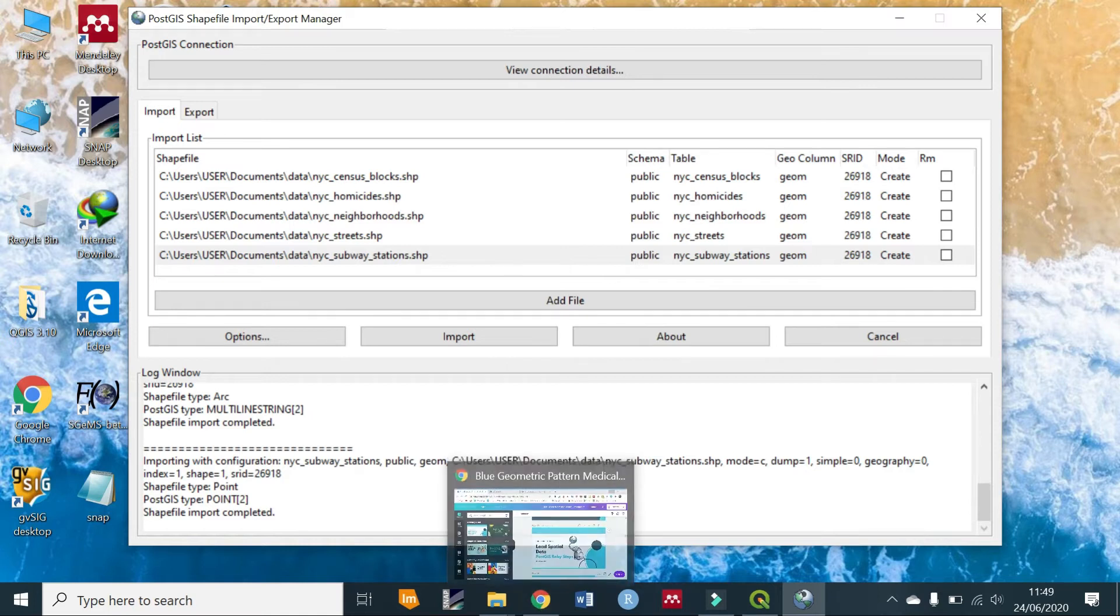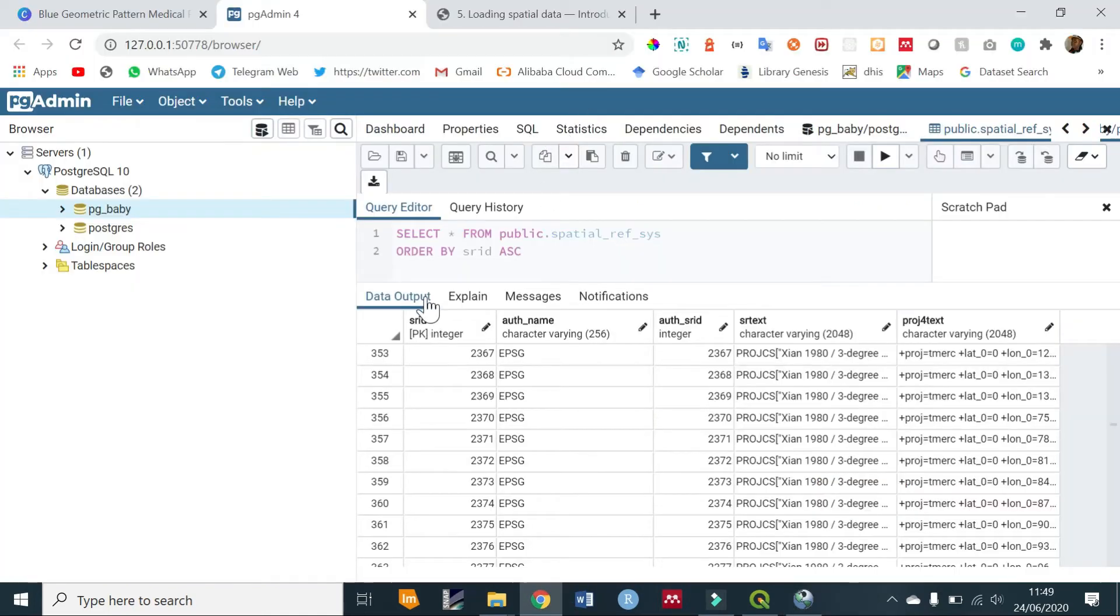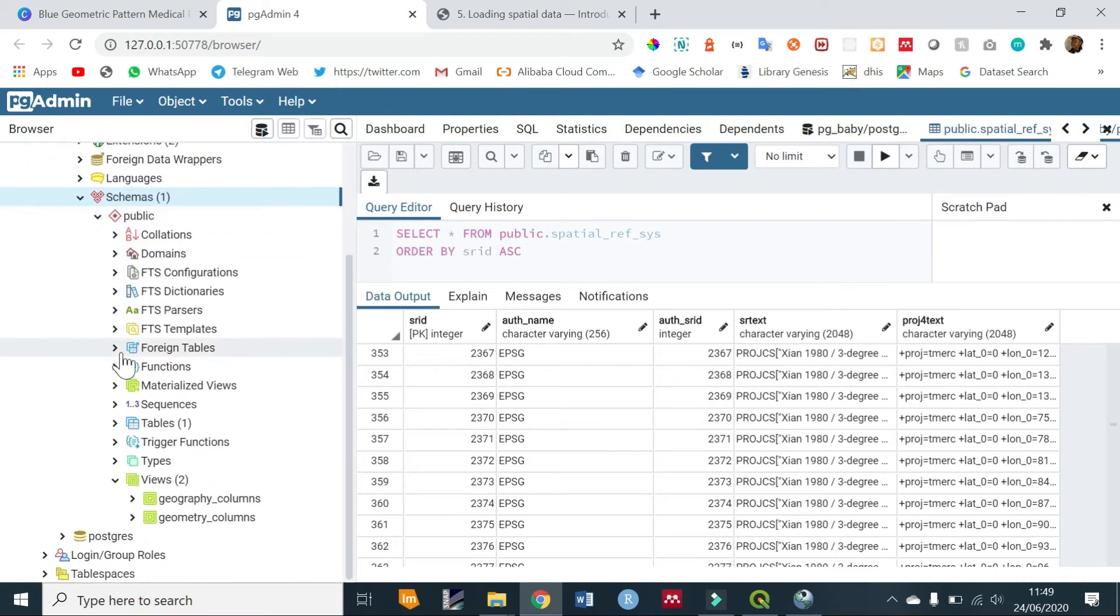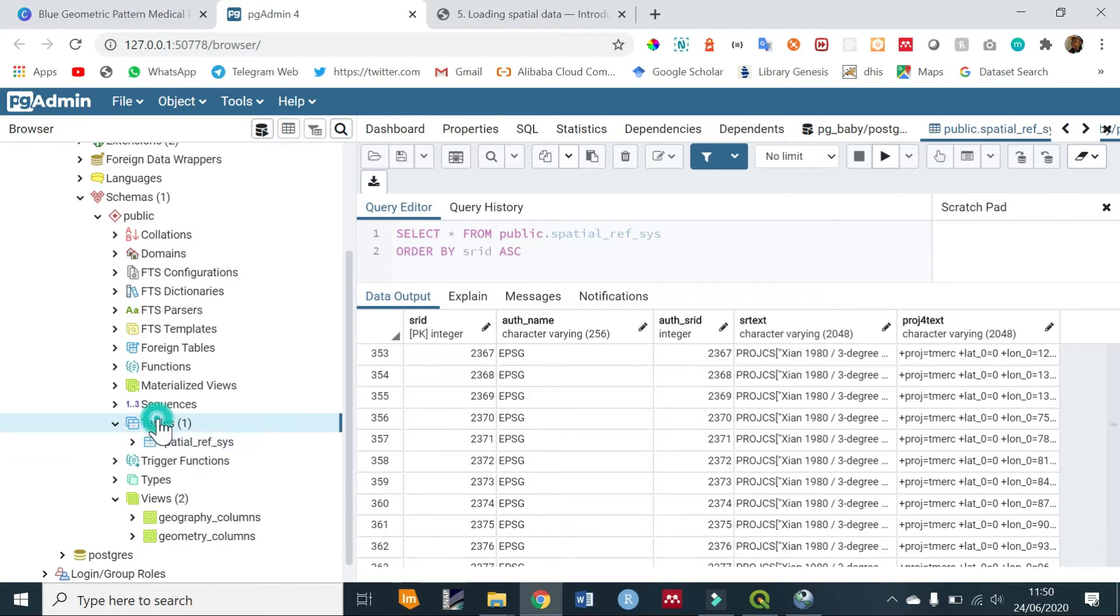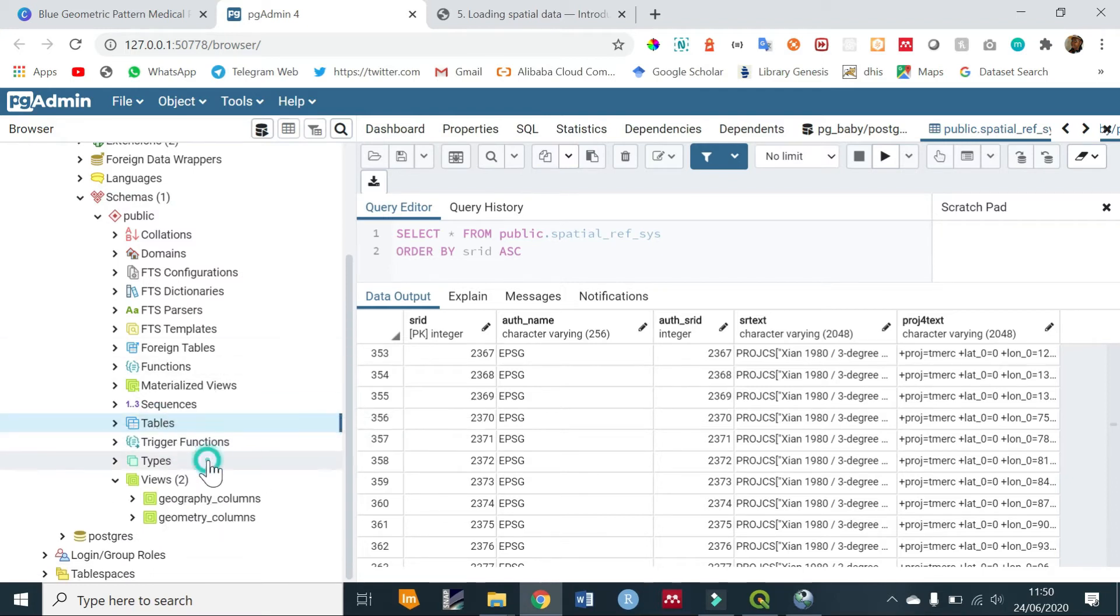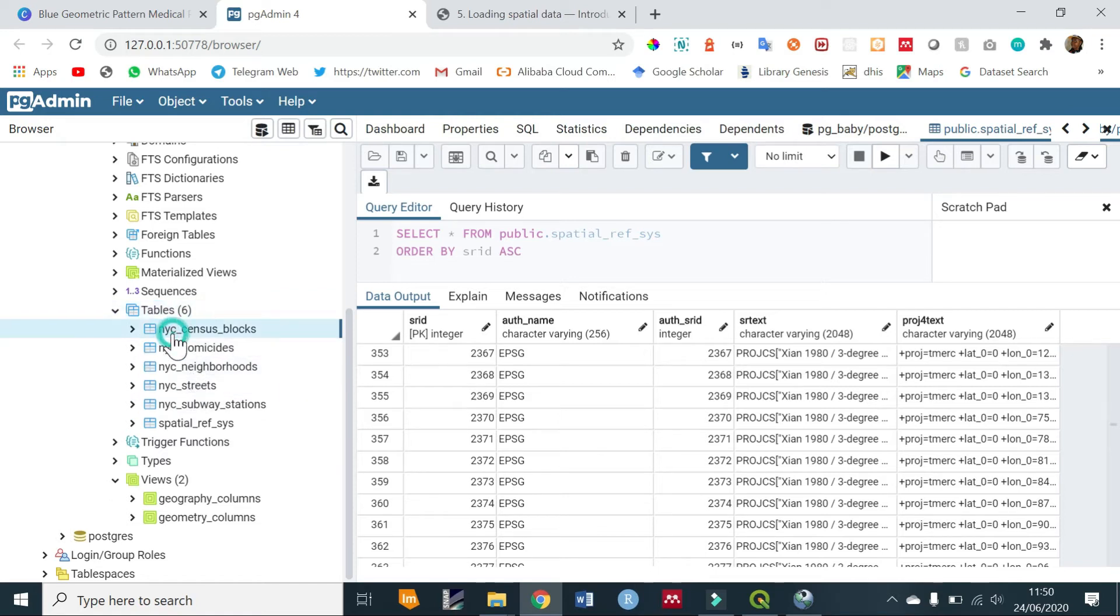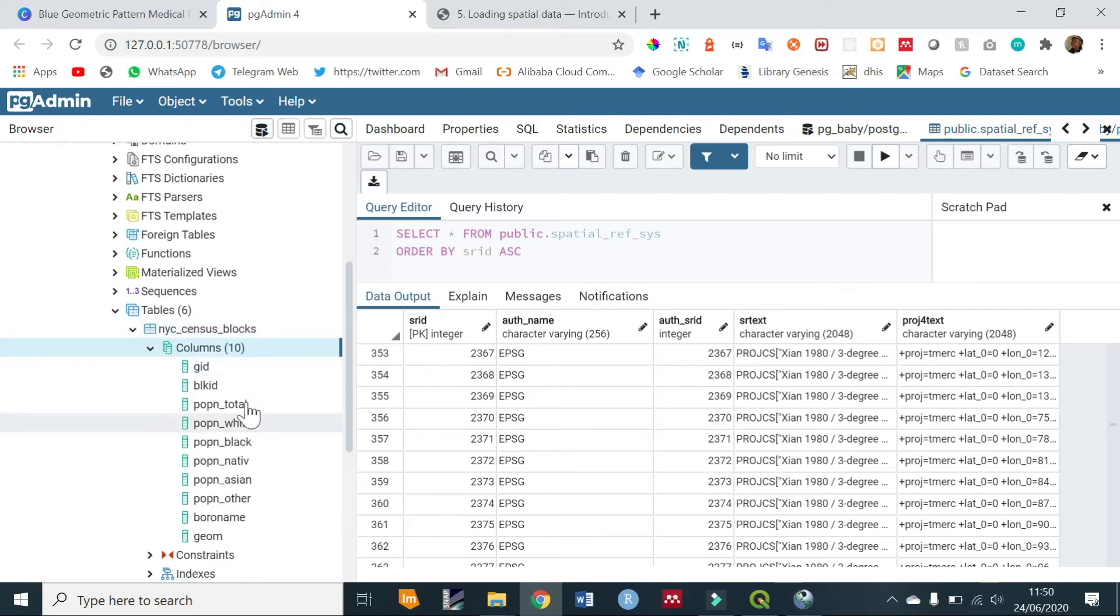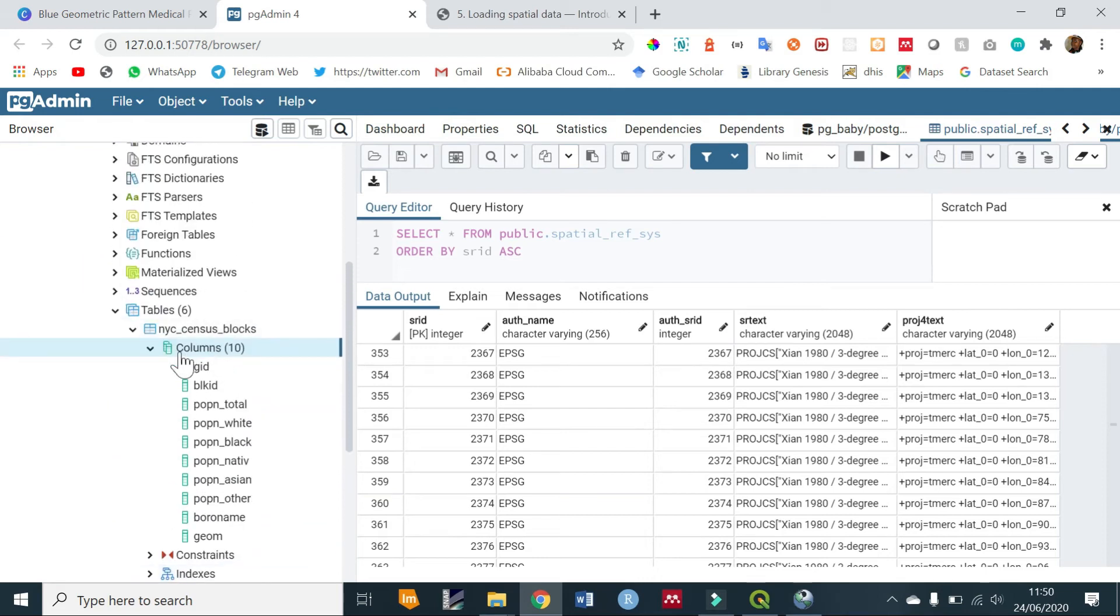Let's check if it was imported successfully. Back to pgAdmin, open your database and expand to schemas. You can see under tables we still need to refresh this, so you can right-click and refresh. Now various tables have been added based on the number of shapefiles that we added. If you click on one of these tables you'll see that it has a number of columns, constraints, indexes, etc.